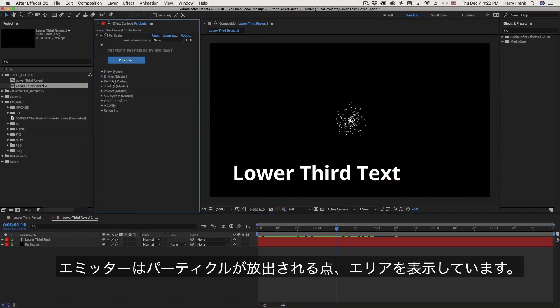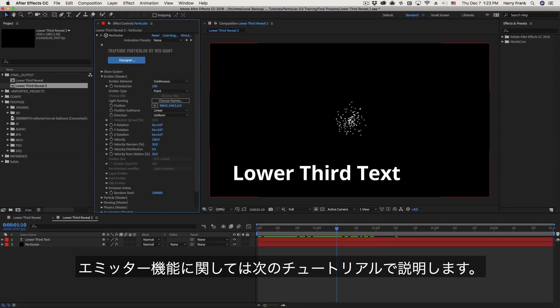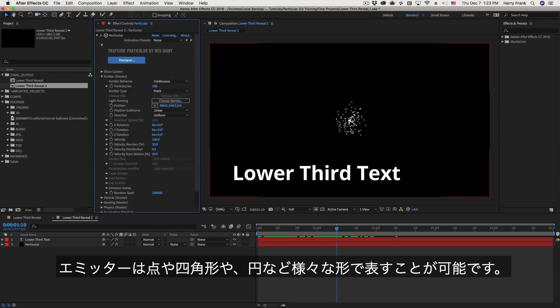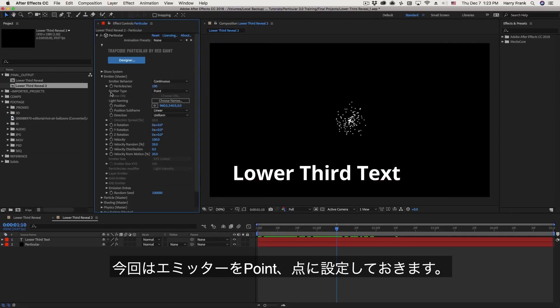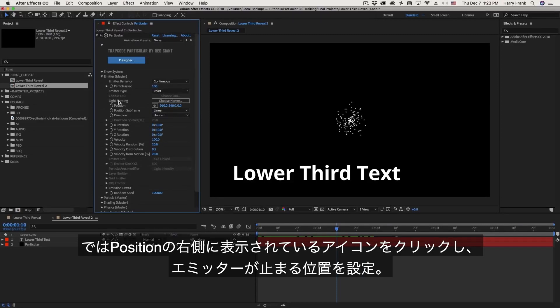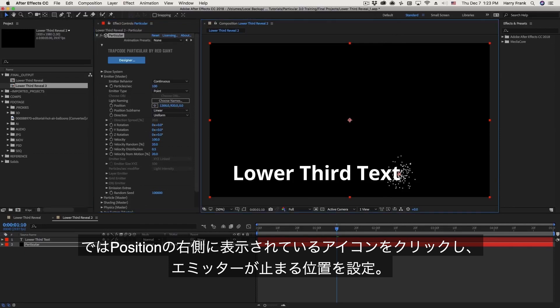Now just to clarify, the emitter refers to the area in which particles are born. And our next lesson will go into much more detail about the emitter. But the thing to understand right now is emitter controls define where the particles are born, as well as the area in which they are born. So they can be from a single point or a much larger area than a single point. But right now, we're going to keep the default of a point as the emitter type. But I'll go to the position control right here and set the position of my particles to be at the very end of that text.